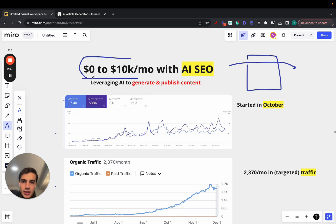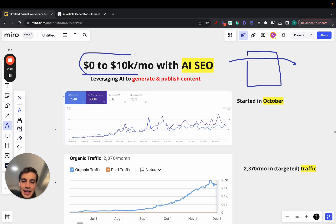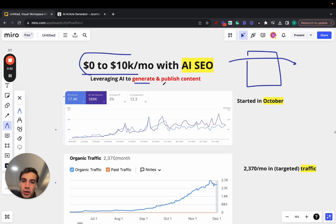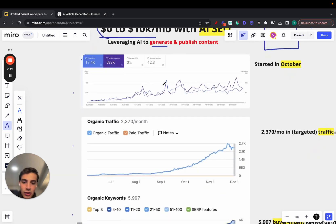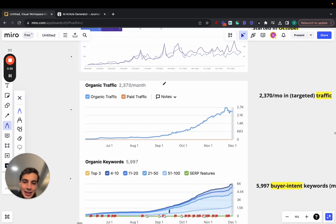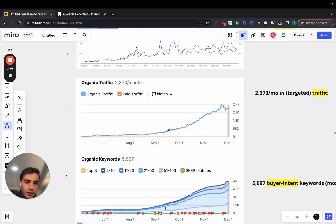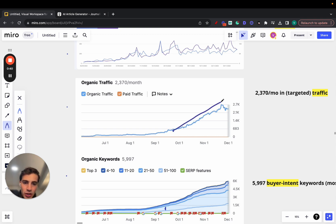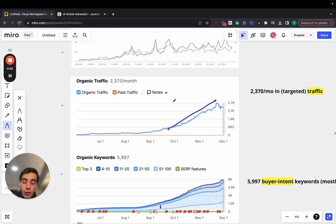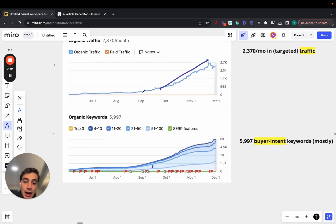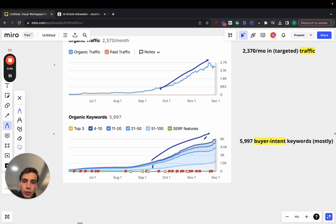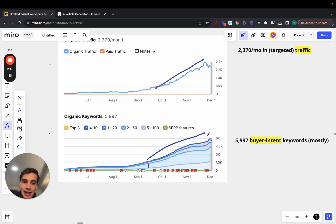I'll go over all this in just a second here, but essentially what he did is he leveraged AI to both generate and automatically publish content to that site, and as you can see here, the growth is insane. He started around here, October, and you can see the scale at which this is a graph for the organic traffic. So it's 2,370 people a month accessing the site. The number of keywords that the site ranks for went from about 1,000 to almost 6,000.